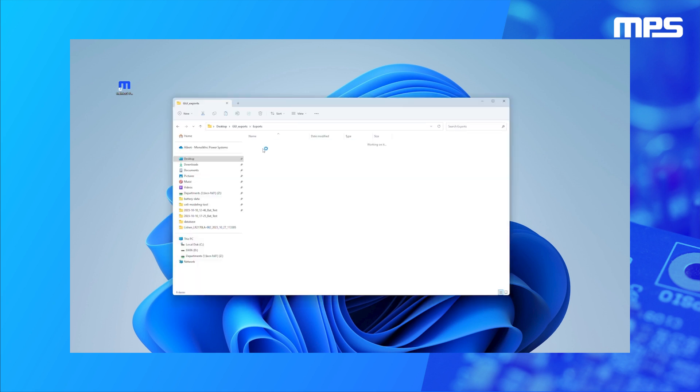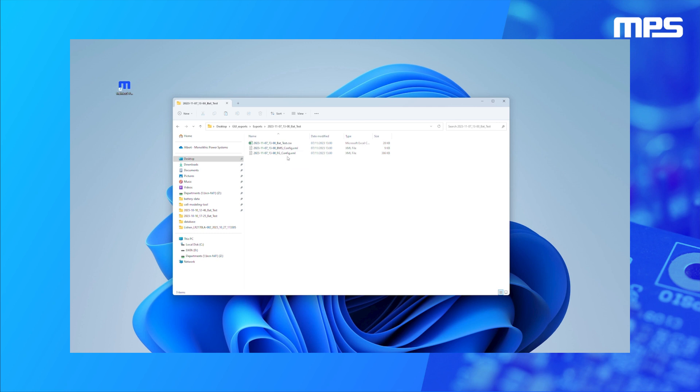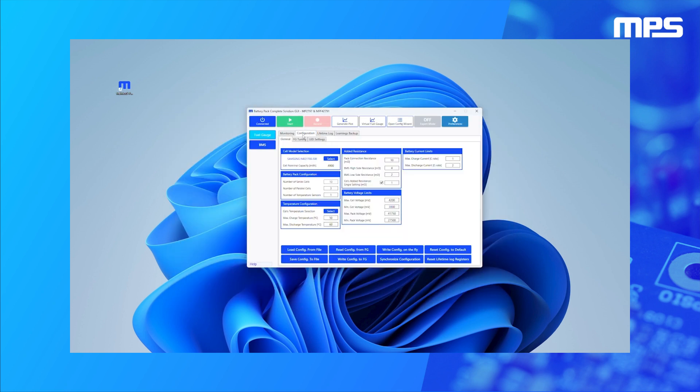Once the recording is complete, the GUI exports a CSV file containing all measurements and results, as well as an XML file containing the configured settings. The MPS BMS evaluation board will come preconfigured according to the initially specified parameters.